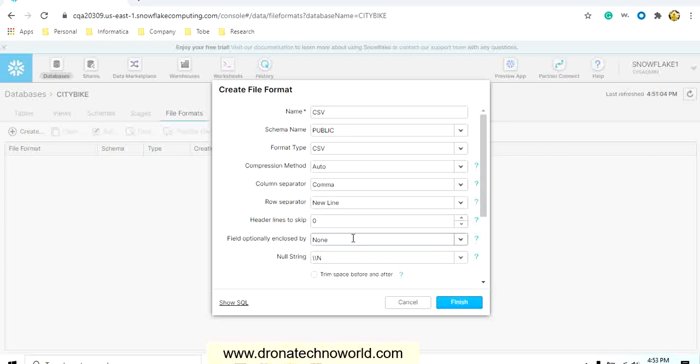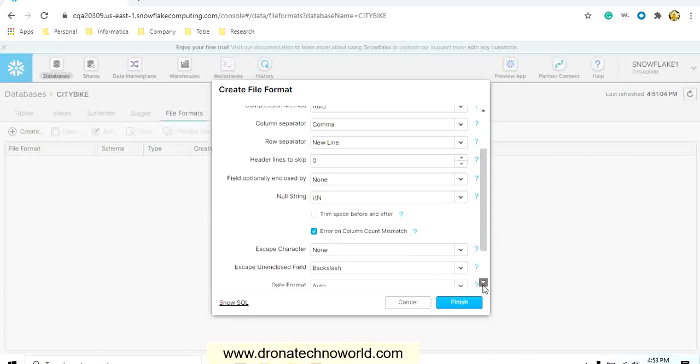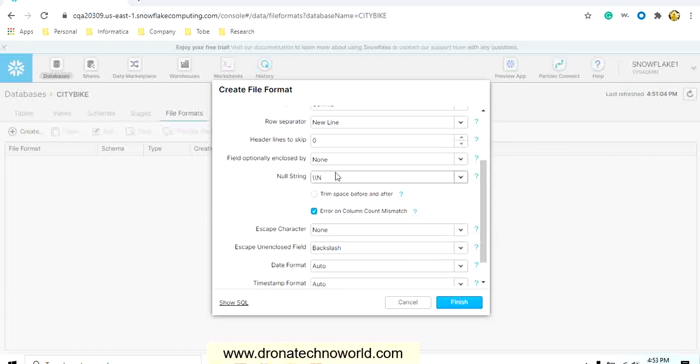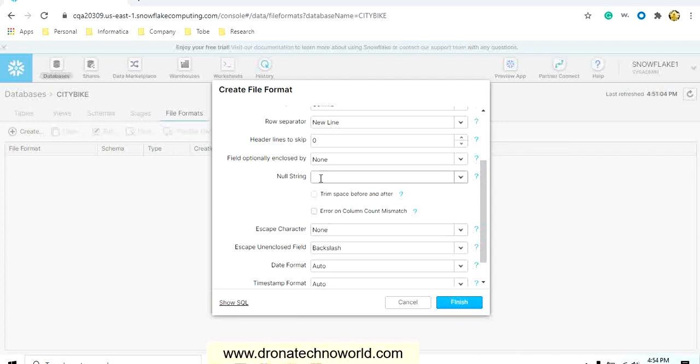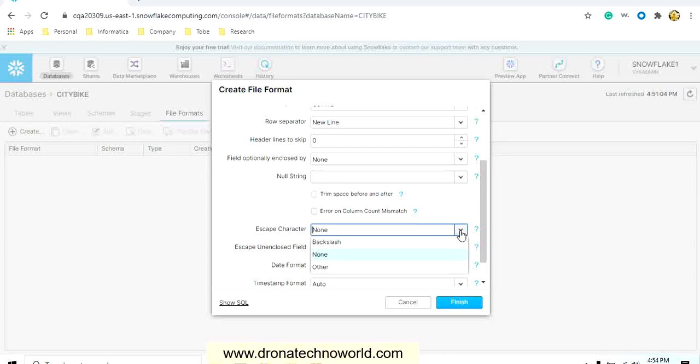There is nothing special going on in the dataset level. The null string I will make as empty. There are two options: trim space before and after, and error on column count mismatch. Let's unselect both these checkboxes, and I will not provide any null string value.